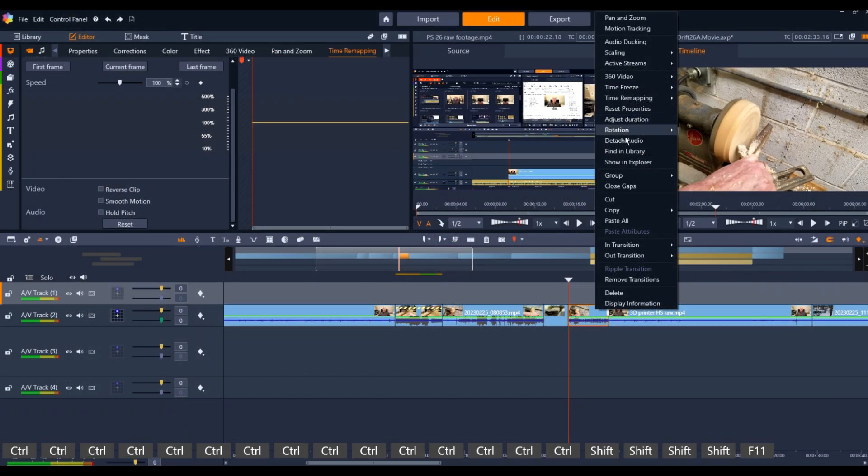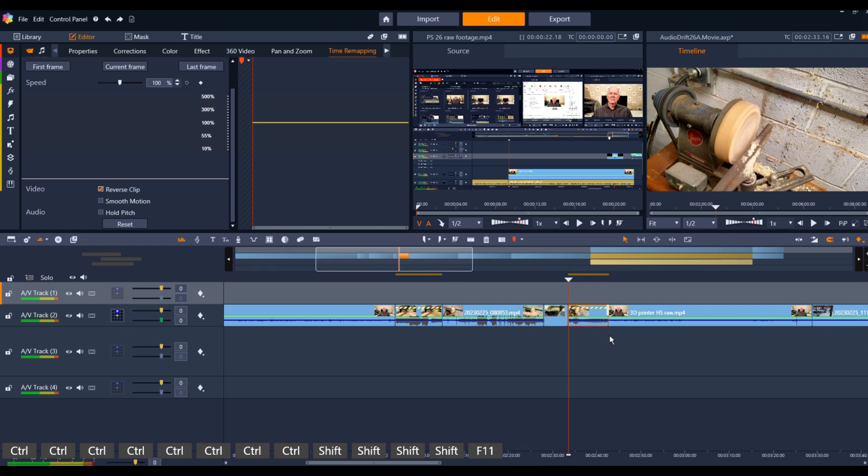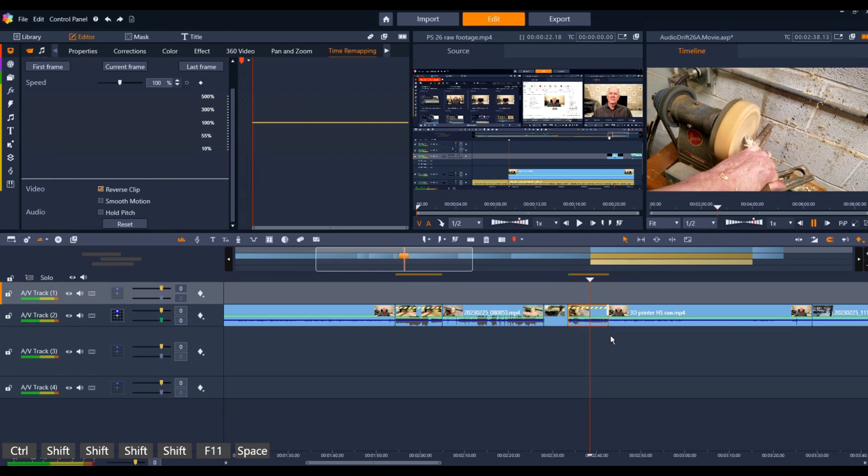The time remapping function works much better in Studio 26 than with 25. I can actually reverse a clip, something I was unable to do with Studio 19. However, the audio is muted during reverse.